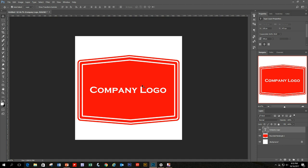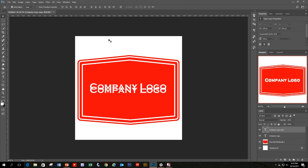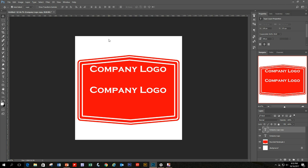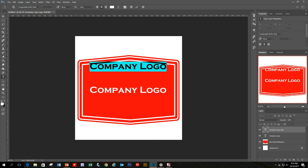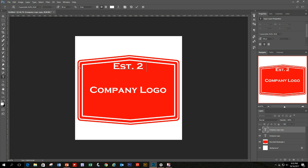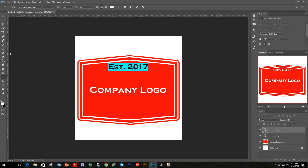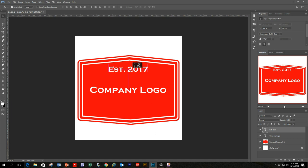Next, create something for the top and bottom of the logo. Duplicate the Company Logo layer by clicking and dragging it to the New Layers icon in the Layers panel. Move the duplicate up to the top and edit it to say 'Established 2017'. Lower the text size a bit and move it down slightly so it sits above the main logo.